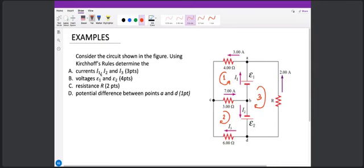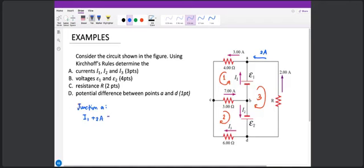For junction A, the currents are I1, I2, and I3. With the assumed current directions, we apply the junction rule to junction A. I1 approaches junction A and so does the 2 amperes. So I1 plus 2 amps equals 3 amperes, meaning I1 equals 3 minus 2, which is equivalent to 1 amp.